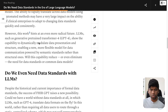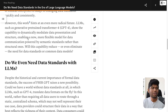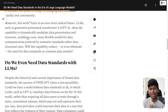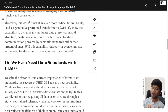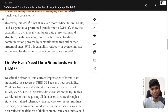This hints at an even more radical future. LLMs such as GPT-4 show the capability to dynamically modulate data presentation and structure, enabling a new, more flexible form of data communication powered by semantic standards rather than structural ones. Will this capacity reduce or even eliminate the need for data standards or common data models? I have my reservations here. I'm not sure this will be able to figure out the nuances that humans have a hard time figuring out themselves.